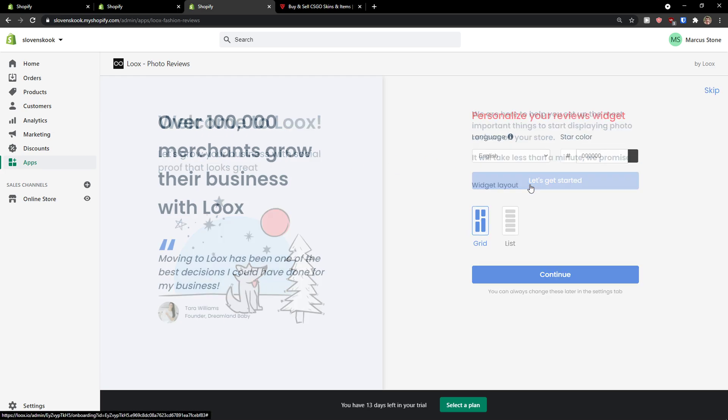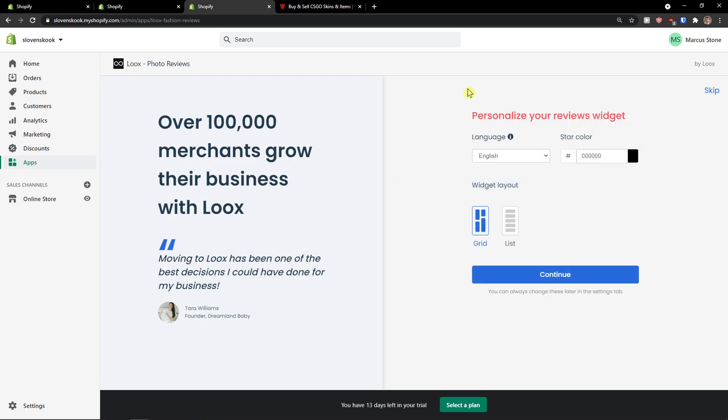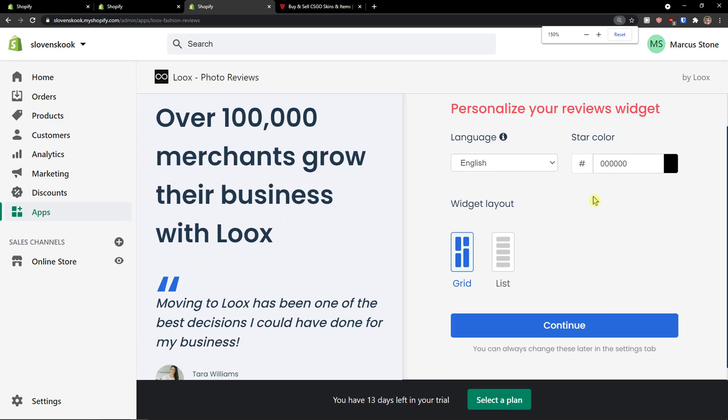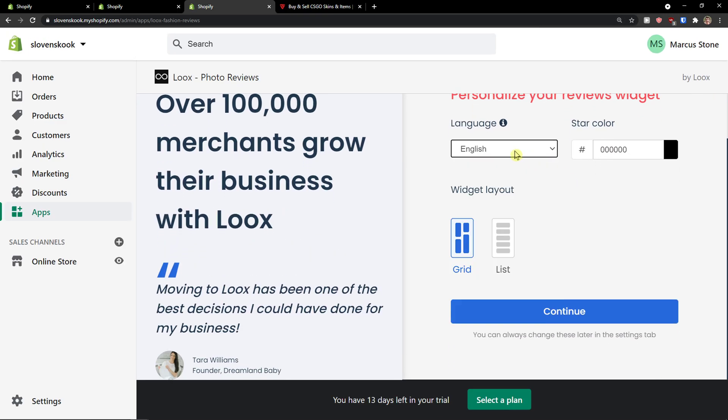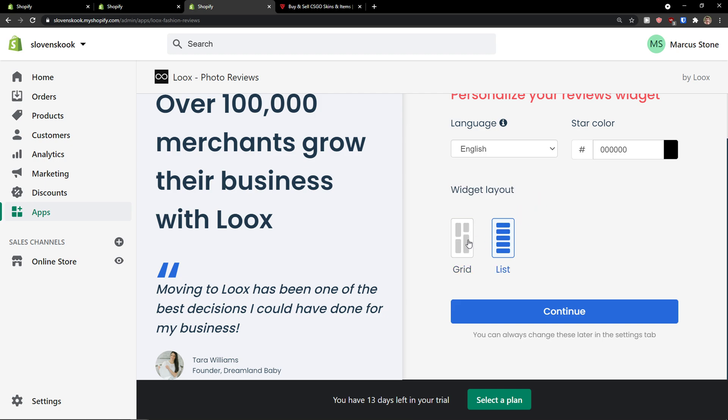Okay let's get started. Now first thing first, we need to change the language. I'm going to choose English, and start color and widget layout. I'm going to choose list, you can use grid if you want to. Let's press continue.